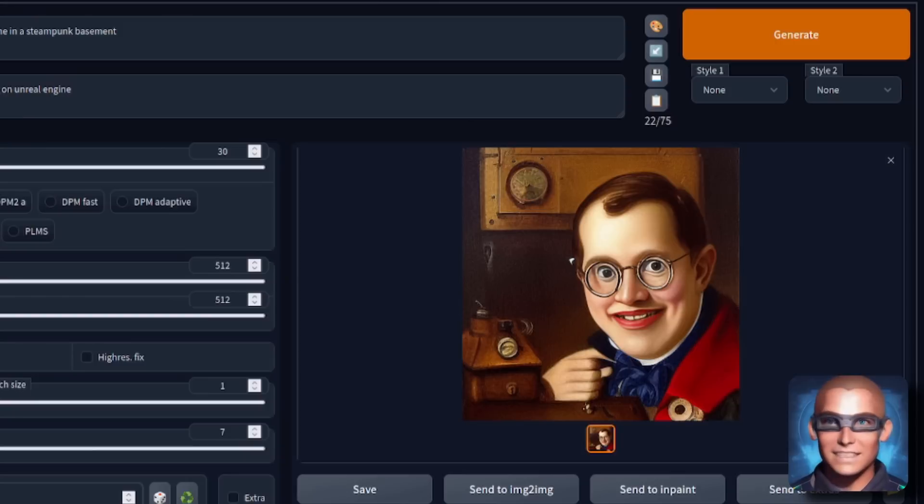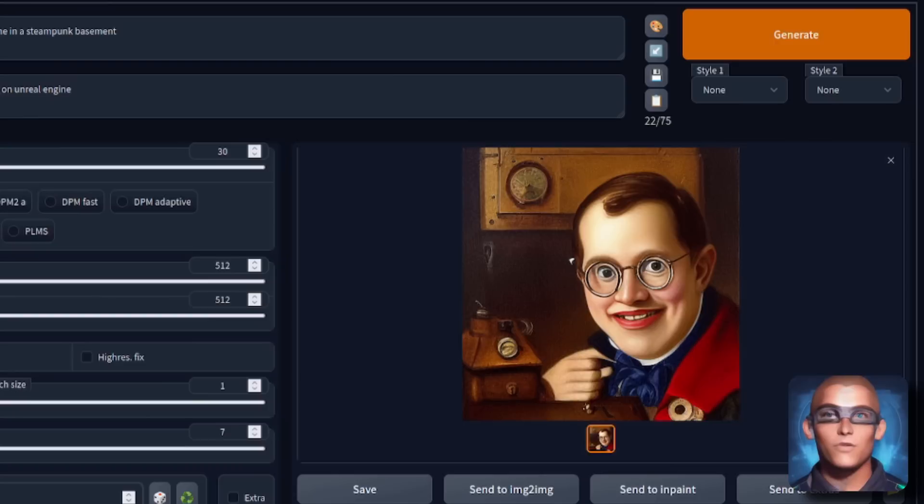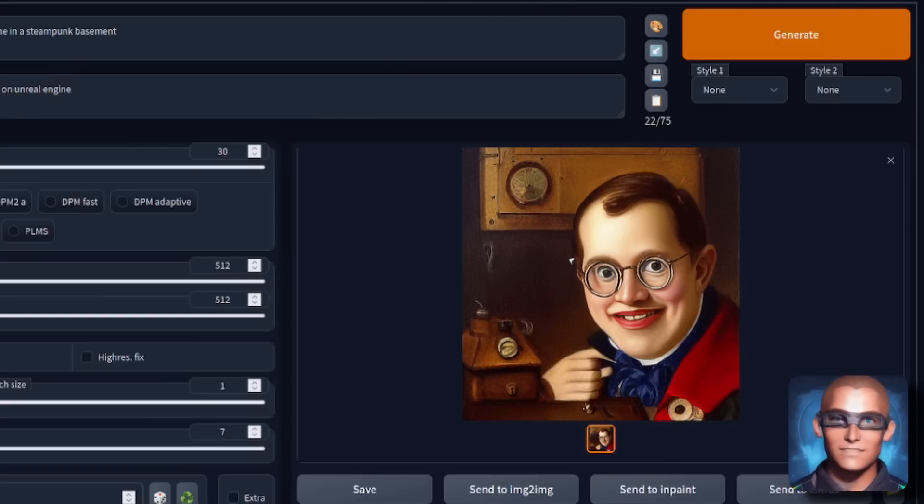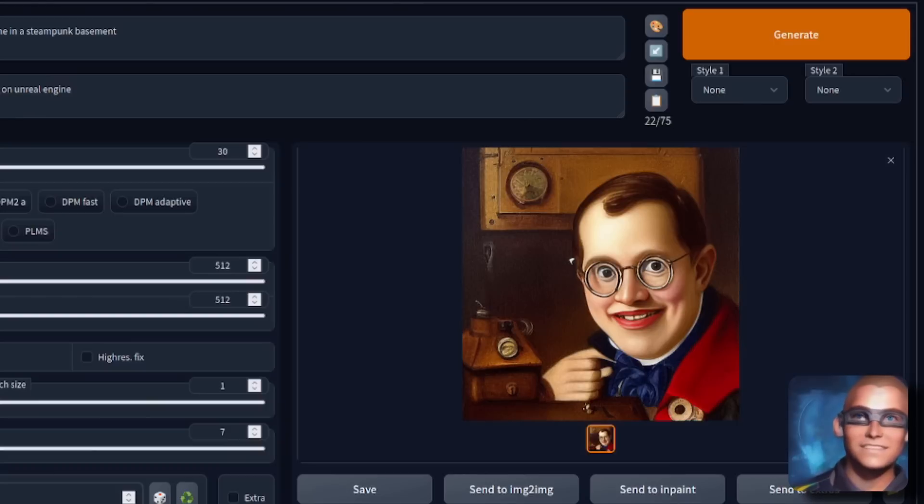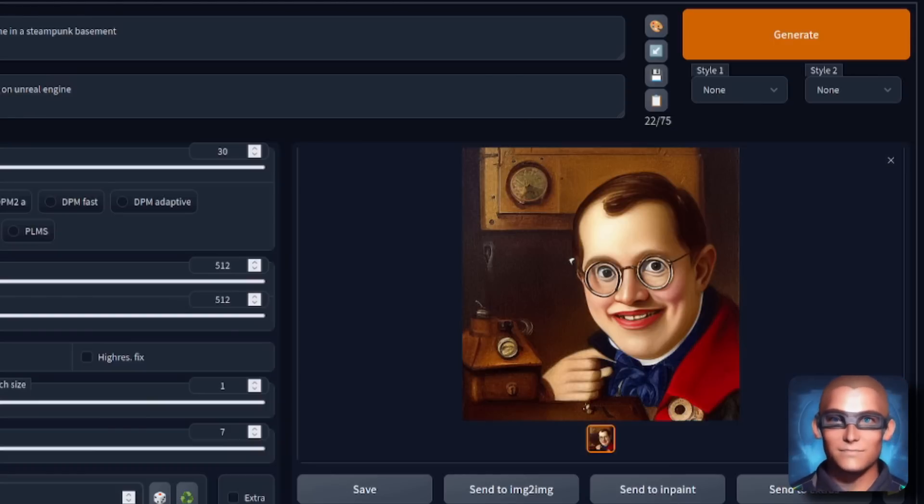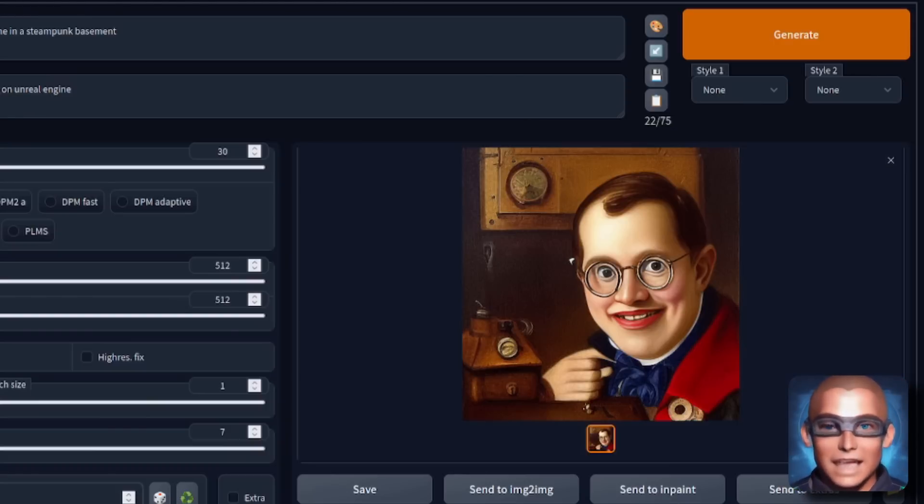So let's get prompting and do let me know down in those comments what sort of things you create. If you create anything amazing. Whether you prefer 1.4 or 1.5. I don't know. I've barely even tested it. But if you do want to learn about more Nerdy Rodent Geekery, then you can click on one of these two videos.